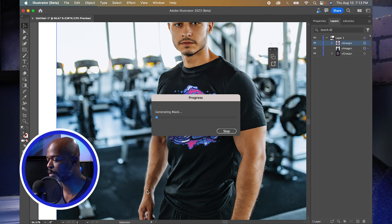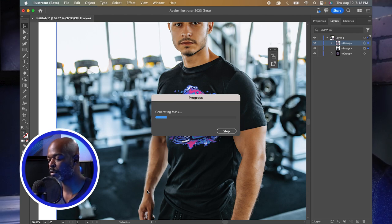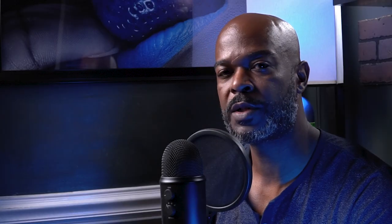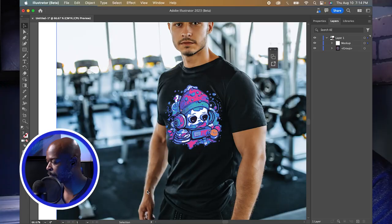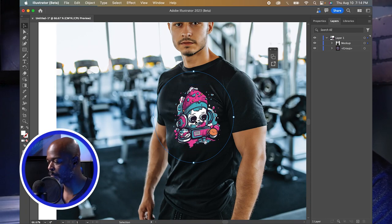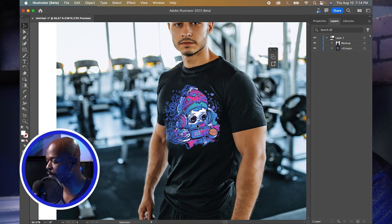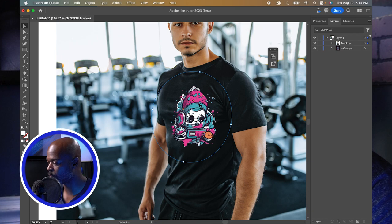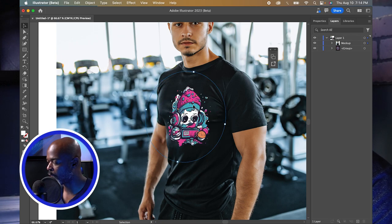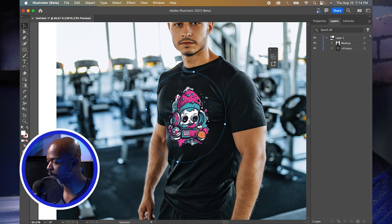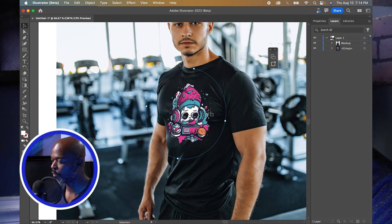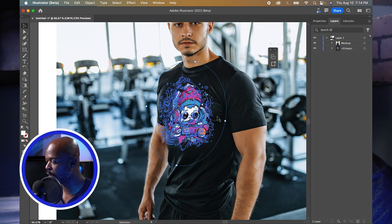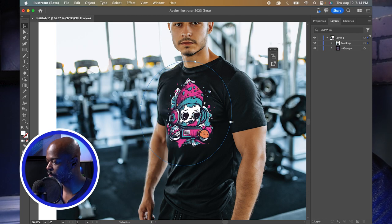Once you click Make, Illustrator's algorithm calculates and generates a mask, fitting the graphic to the shirt. It's usually faster than this — I am screen recording, so keep that in mind. As you can see, the graphic is fitted to the shirt and you can move it around or rotate it just by hovering your mouse near the graphic.